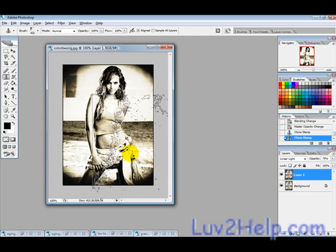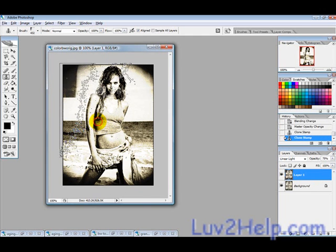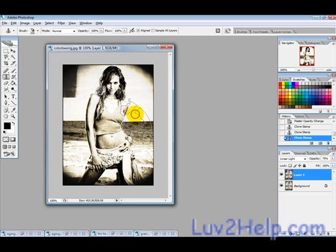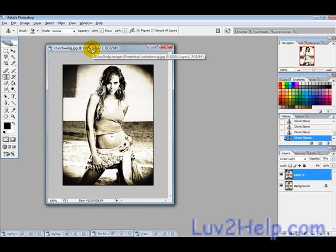That's basically it. When you play around with the grunge brushes more, you get more of an old, damaged photo effect. I hope this helped — thanks for watching.